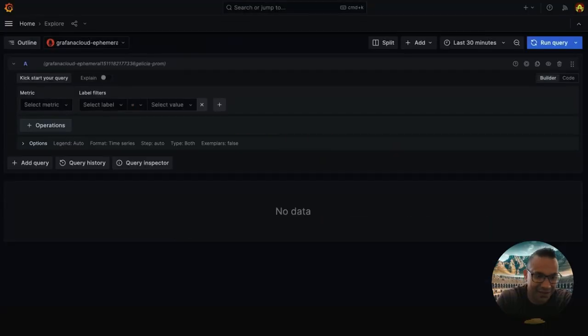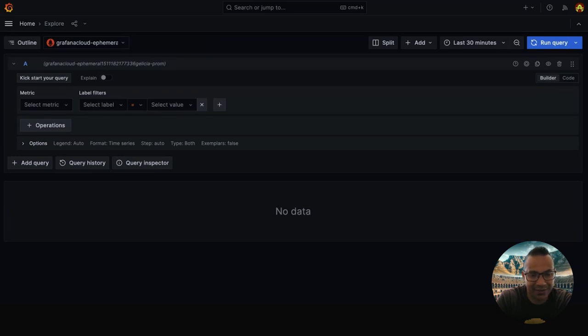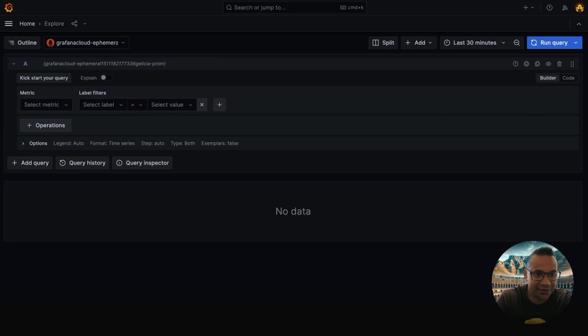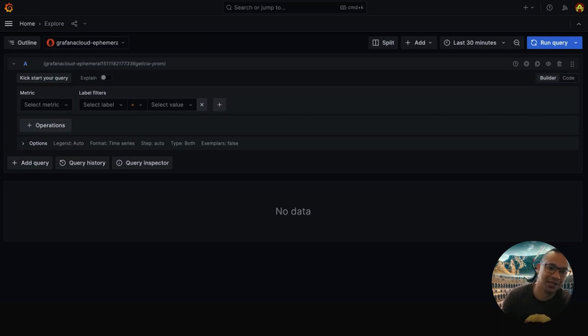My name is Diego and I'm a product designer in the Explore team at Grafana, and today I want to chat about a quick update we've added to our sharing options.